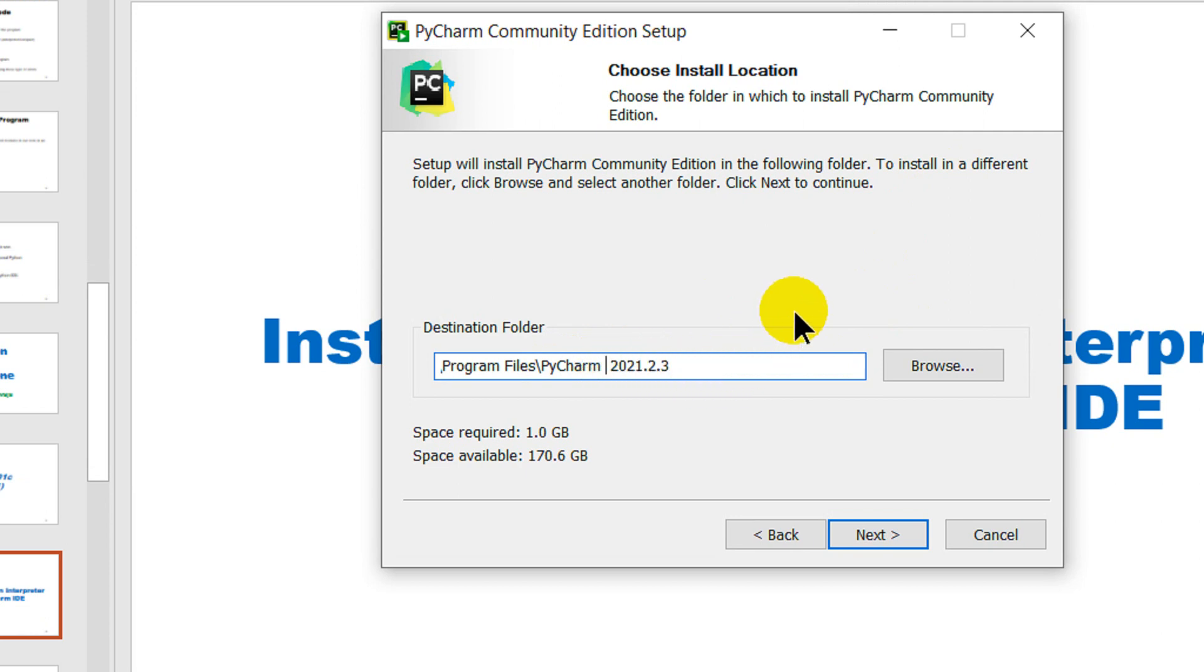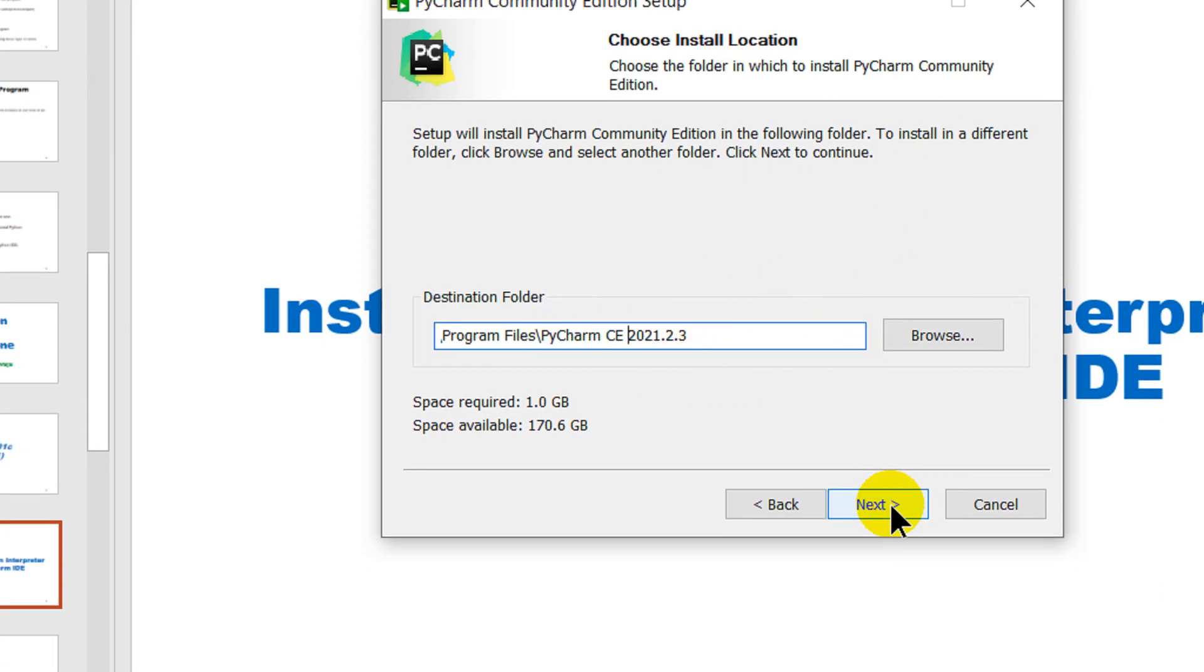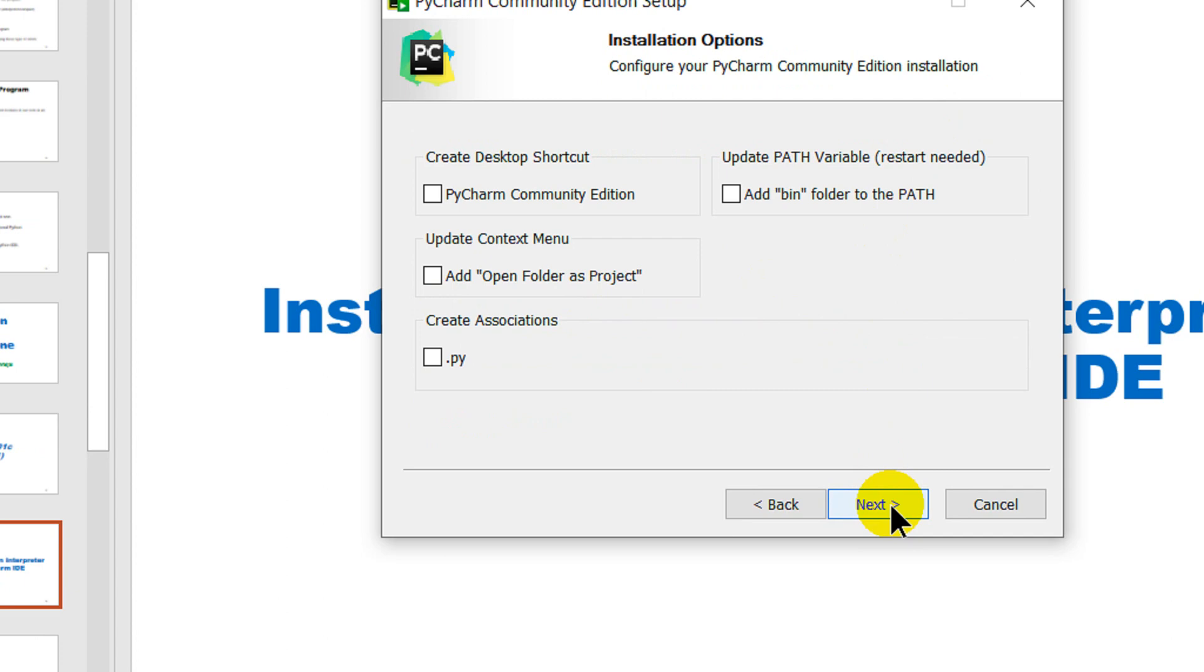Just type in CE for community edition just in case I happen to get my hands on the professional and I wish to install that I can keep it there. Hit next.